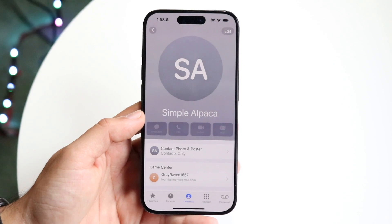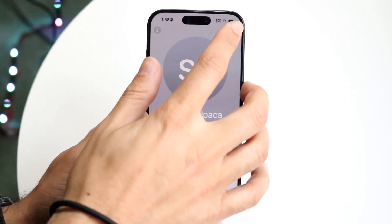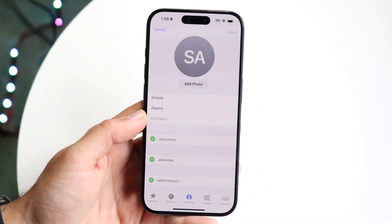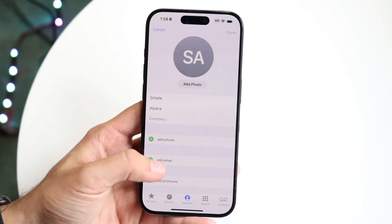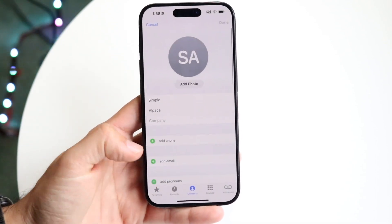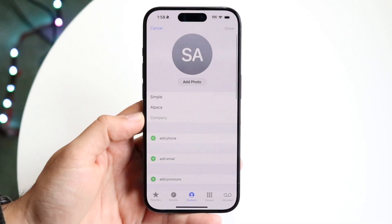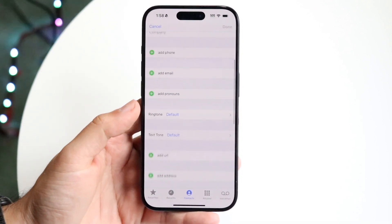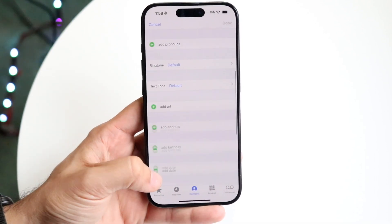What you can actually do is go and click on the Edit button in the top right corner, and then you'll see all this information come up. You'll see your name, you'll see Add Phone, you'll see Add Email, and all this other stuff right here.